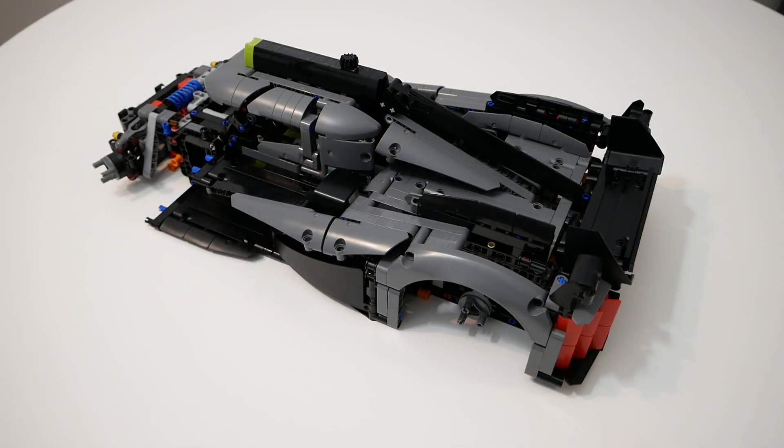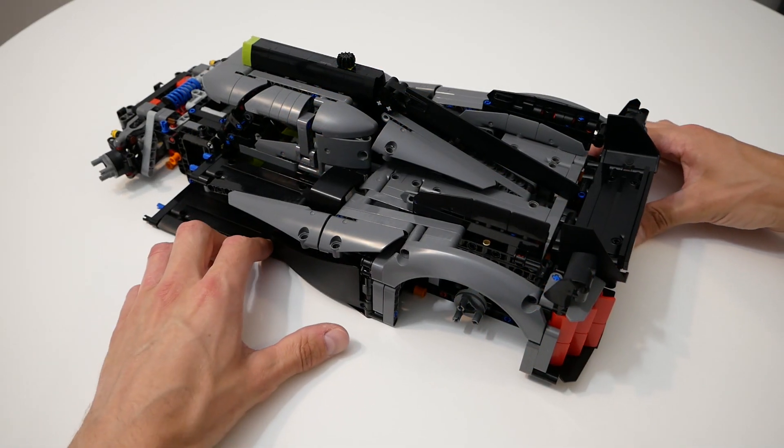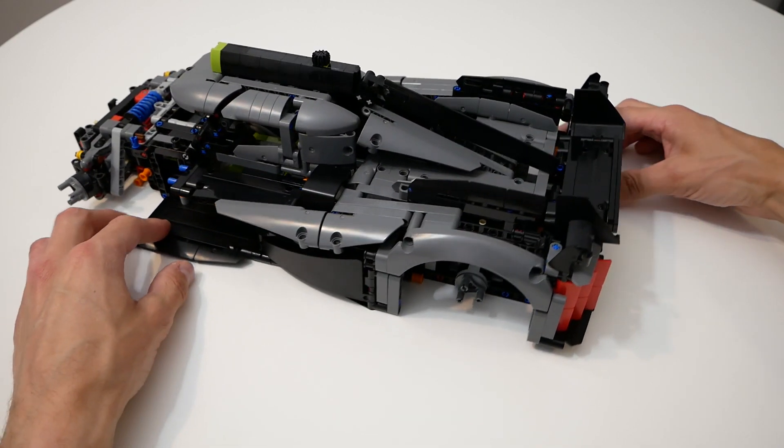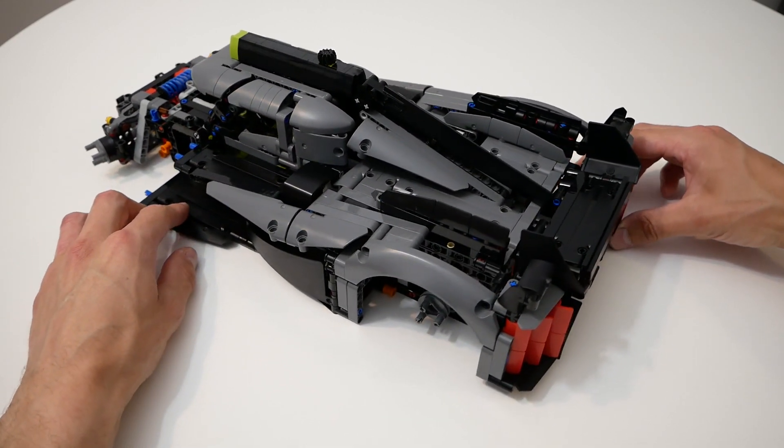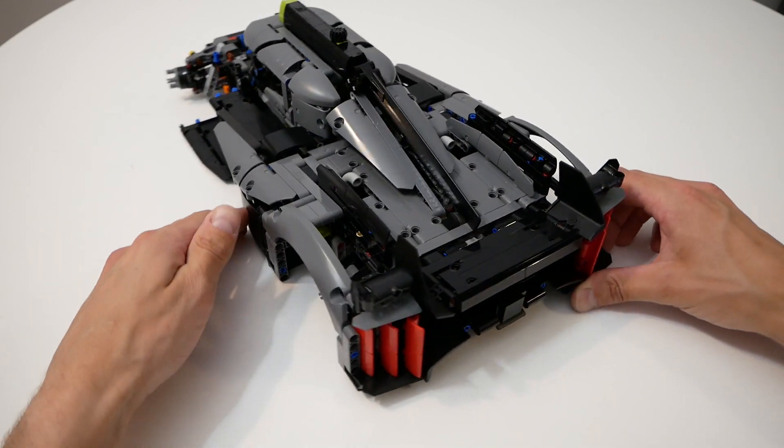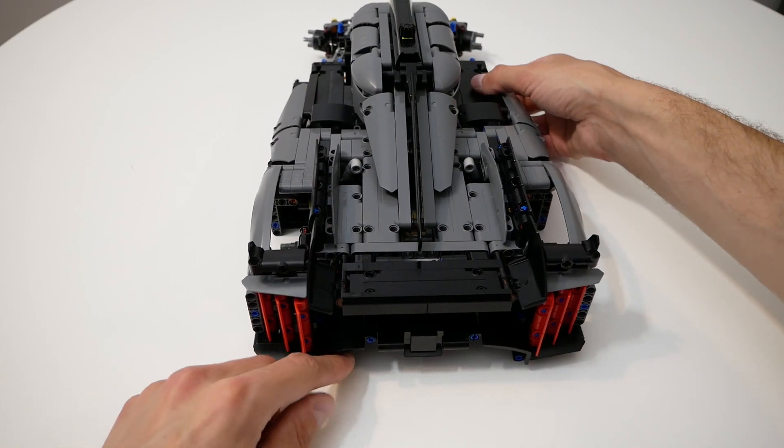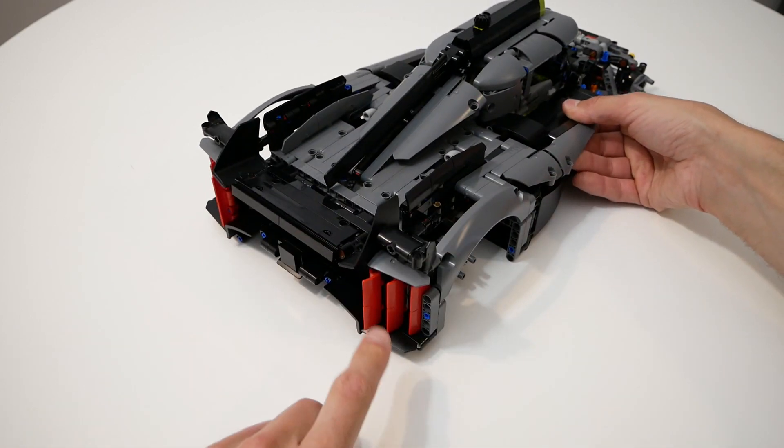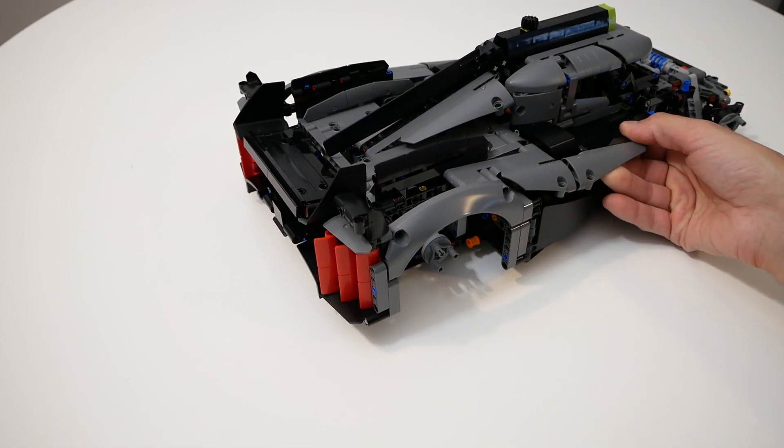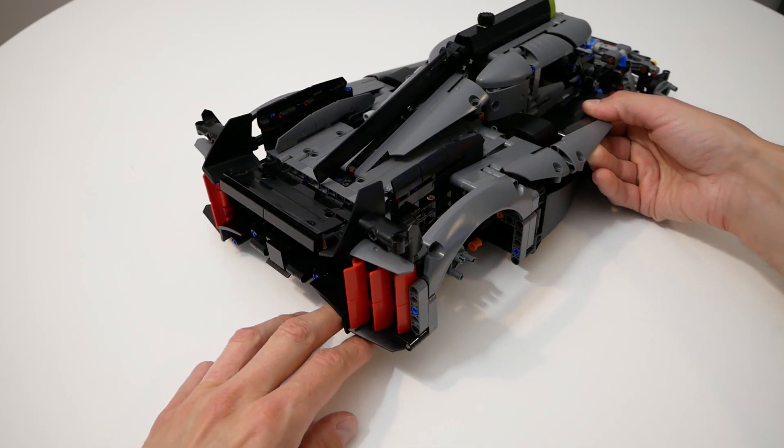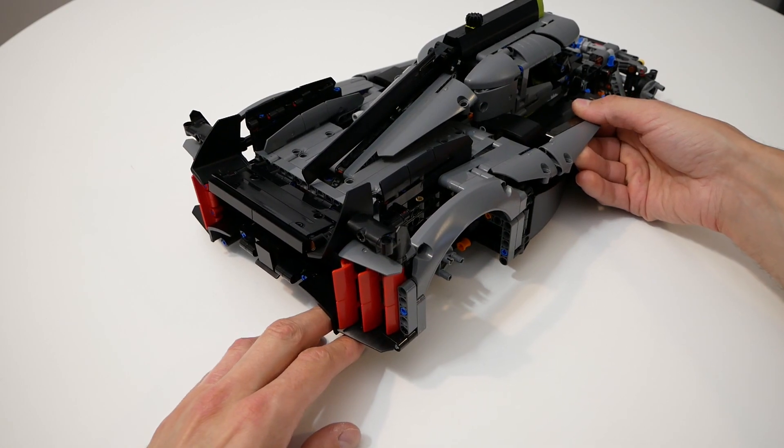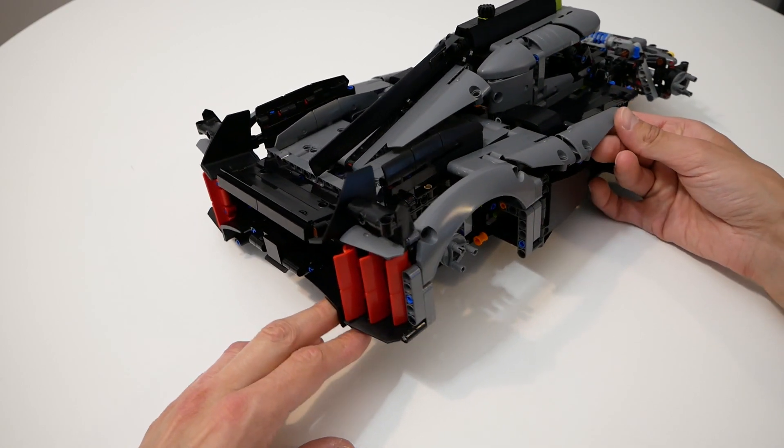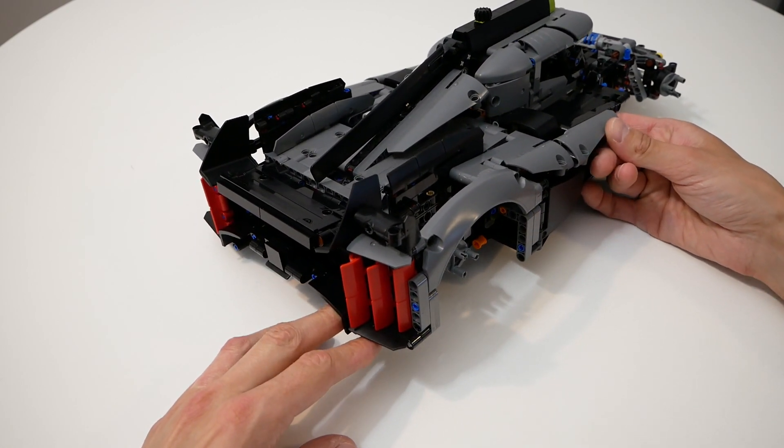I suppose the rear part of the model is finished. A lot of aerodynamic elements were added and it looks pretty cool. Tail lights are represented by red panels, unfortunately not semi-transparent.